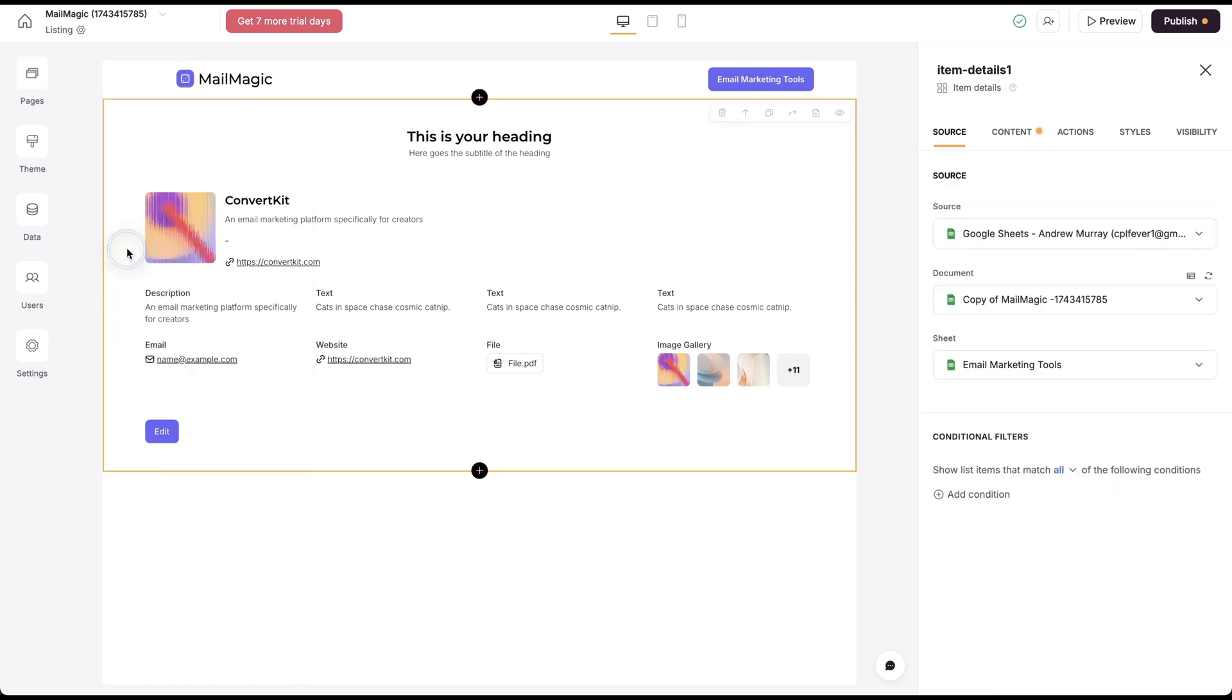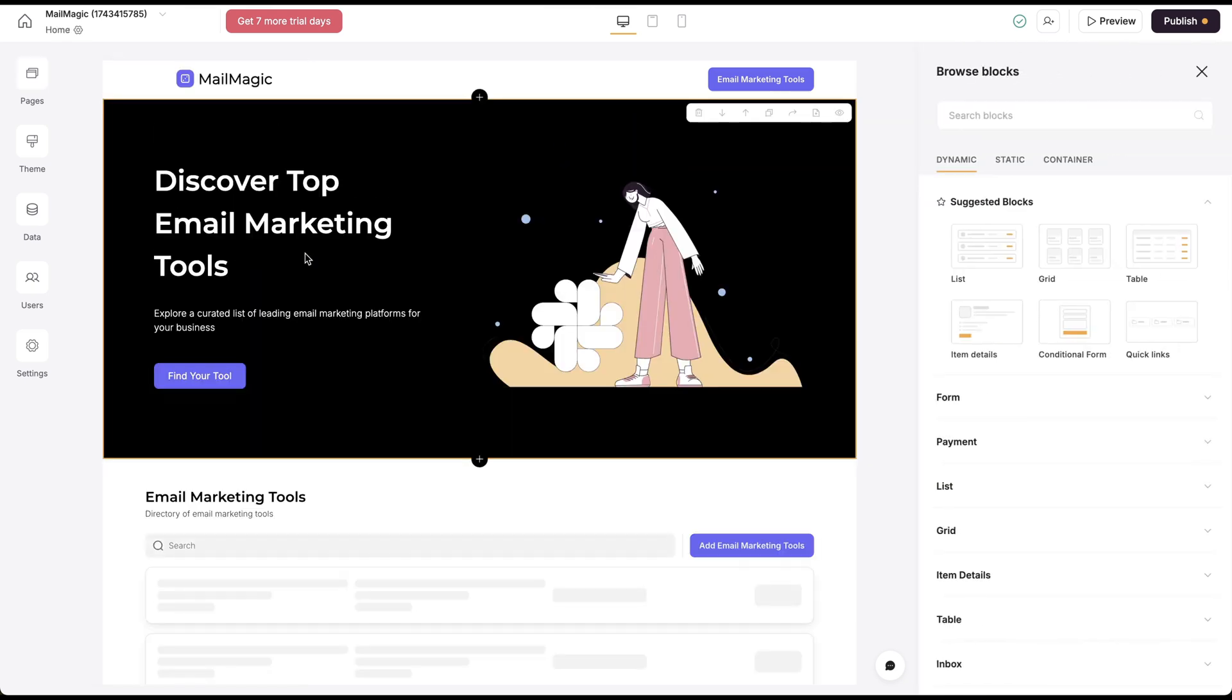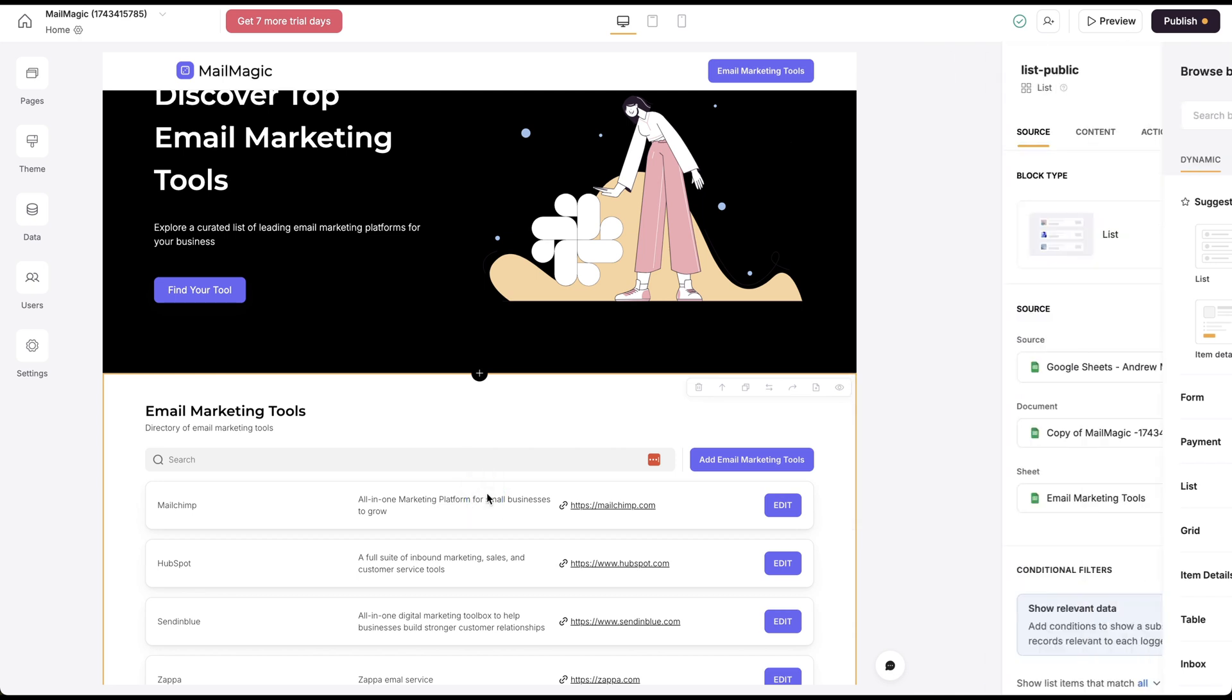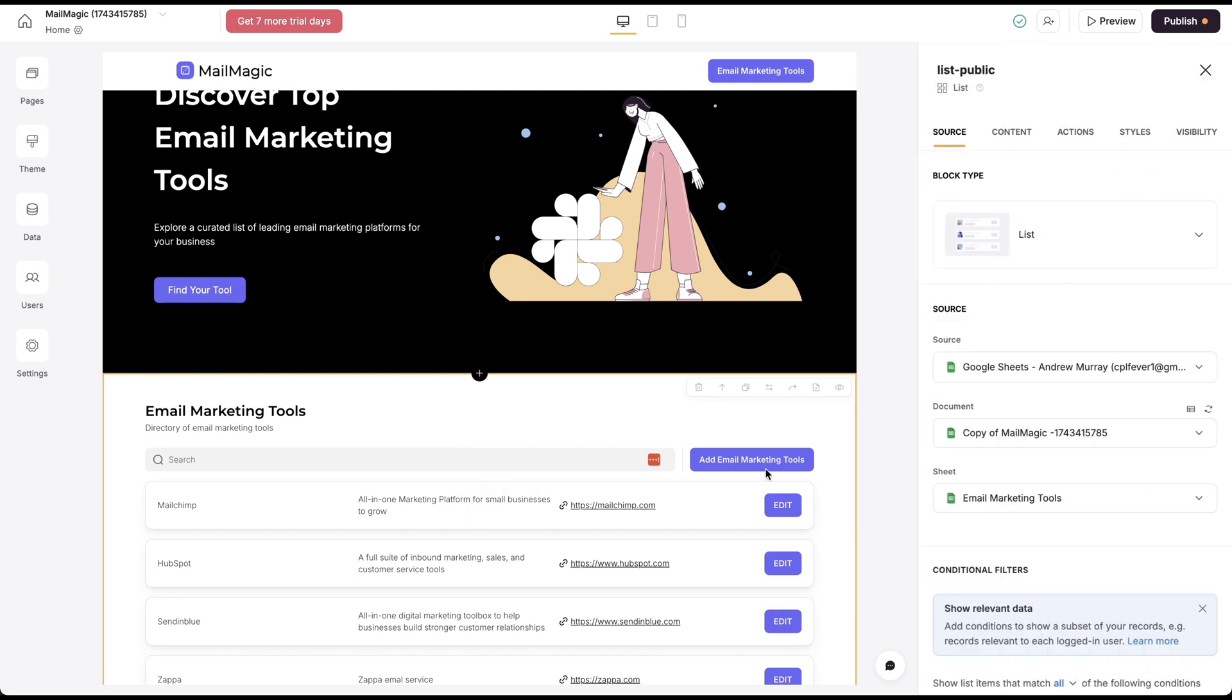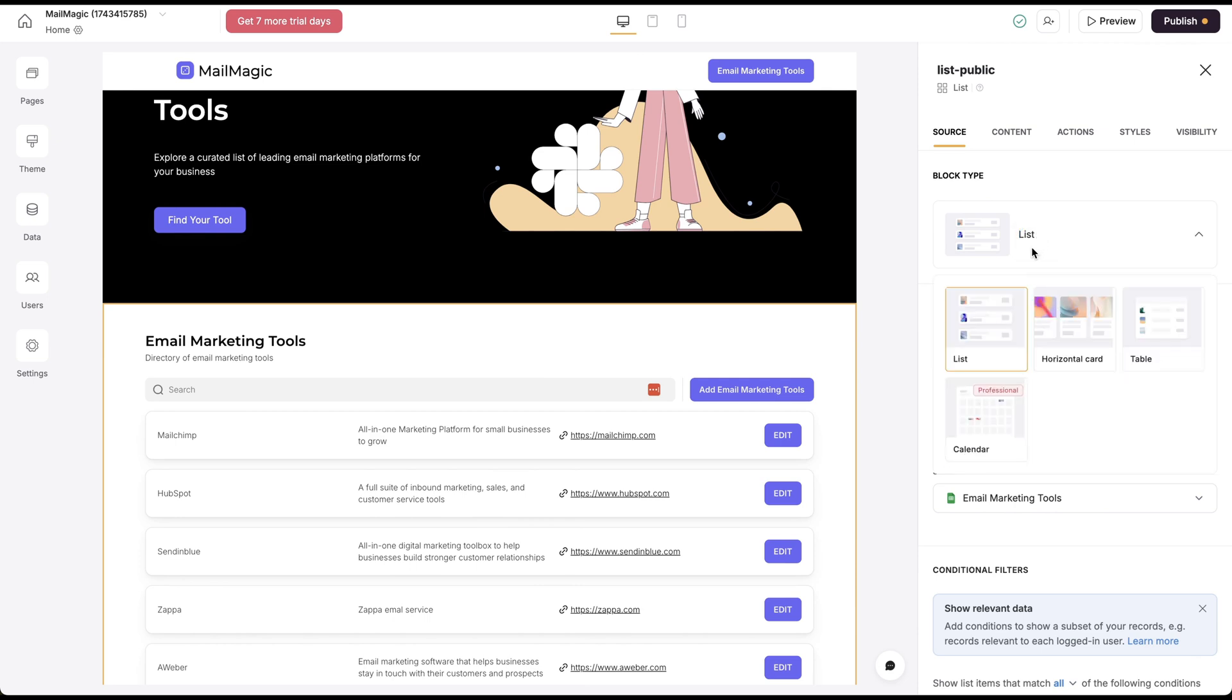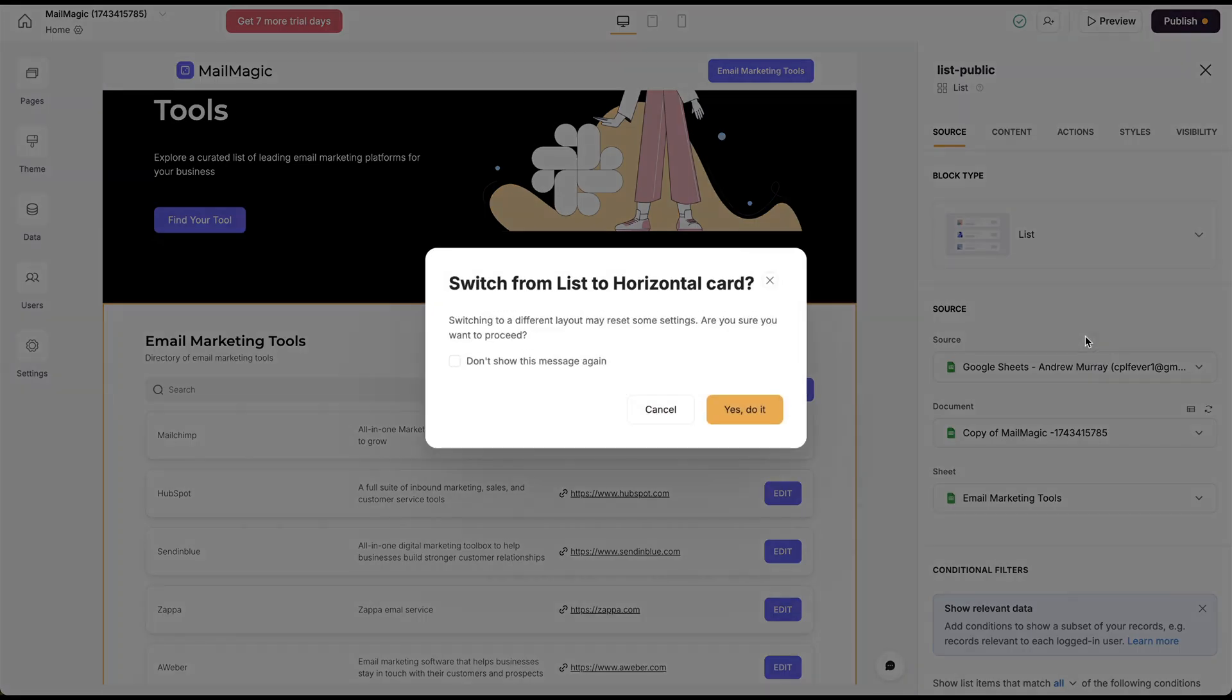If you want to go back to our homepage here, we can also customize this list here. This is a list block. We can see the block type here so we can change it to horizontal cards.